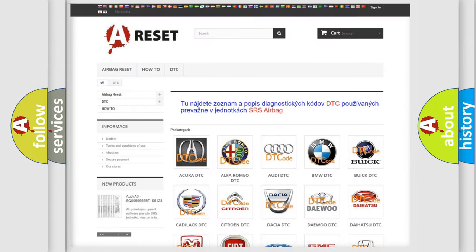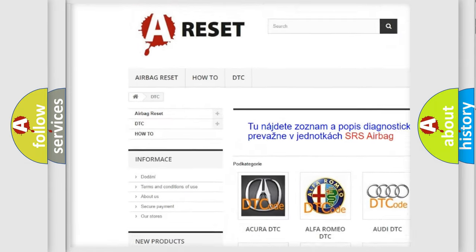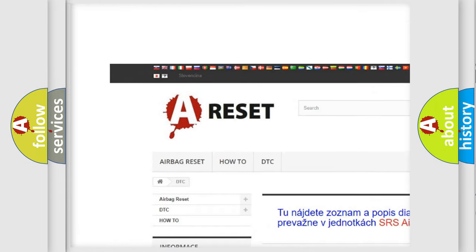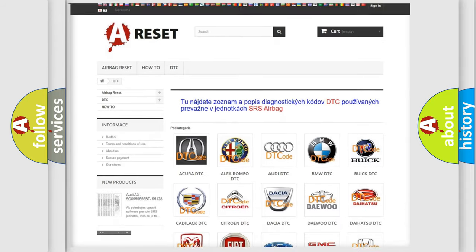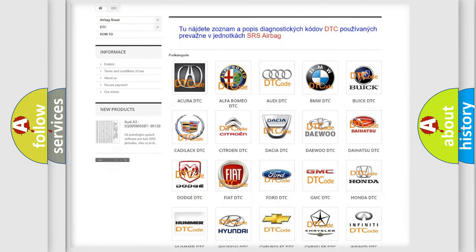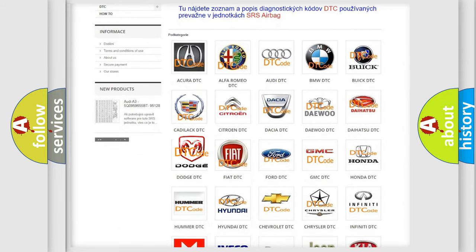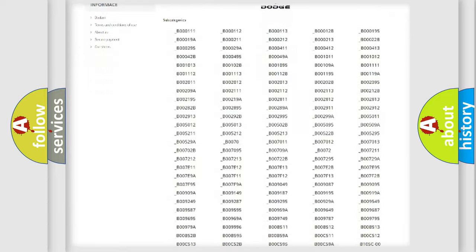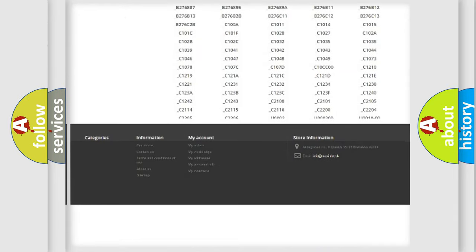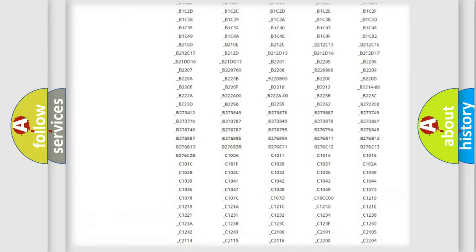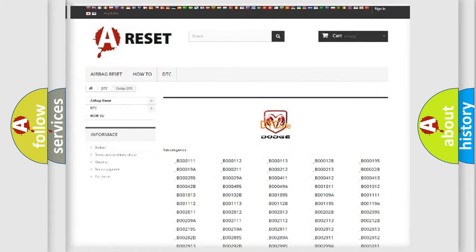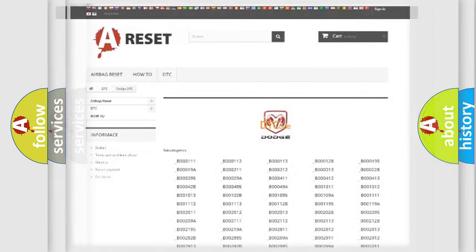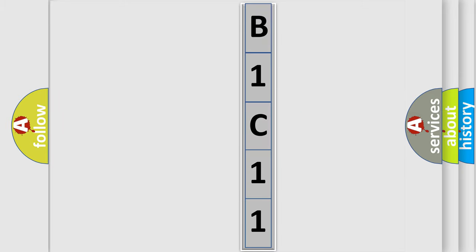Our website airbagreset.sk produces useful videos for you. You don't have to go through the OBD2 protocol anymore to know how to troubleshoot any car breakdown. You will find all the diagnostic codes for Dodge vehicles and many other useful things. The following demonstration will help you look into the world of software for car control units.